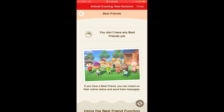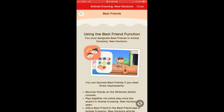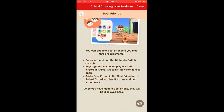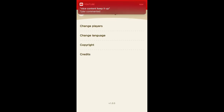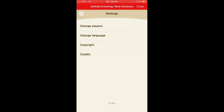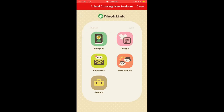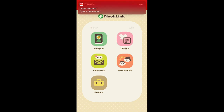Speaking of those people — your friends, your best friends — you can actually add people as best friends on there. And in Settings you can check and manage all that kind of stuff.